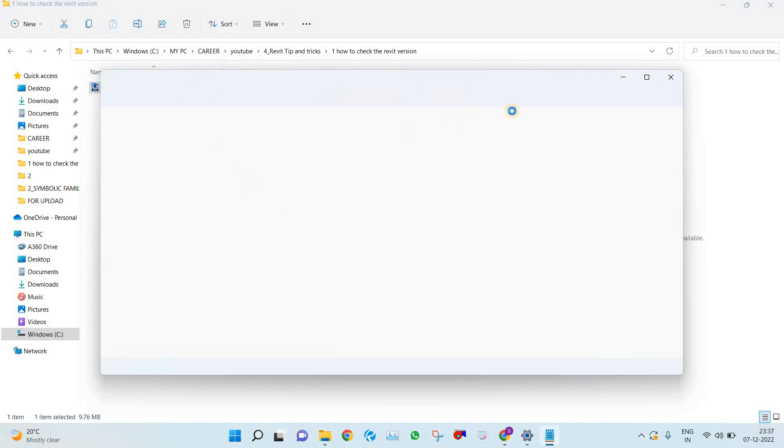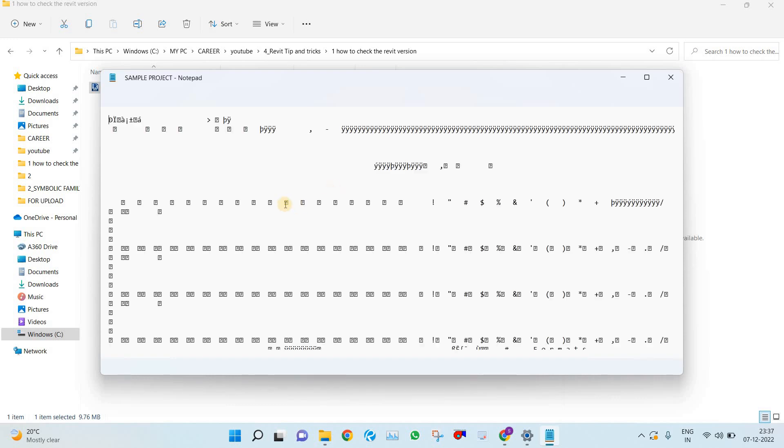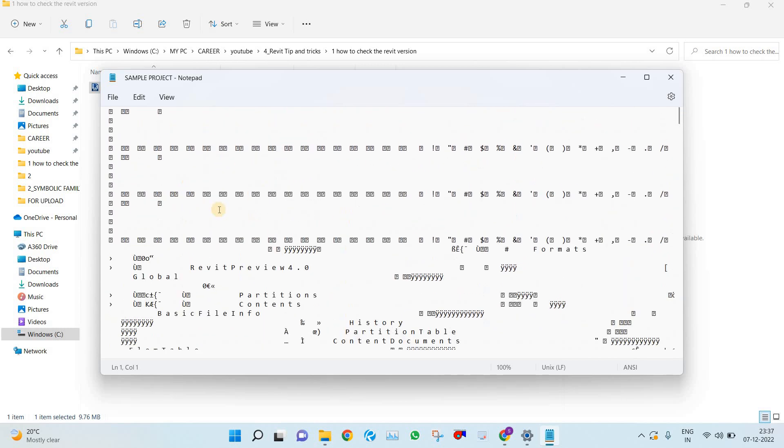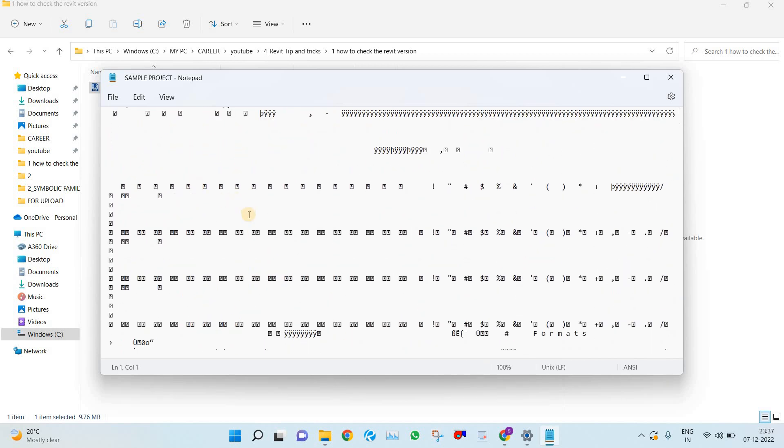So you will get another pop-up. It will take some time. The file is now open in Notepad.